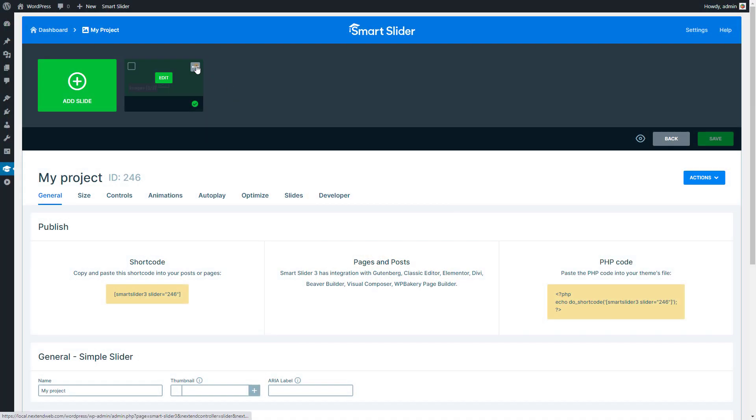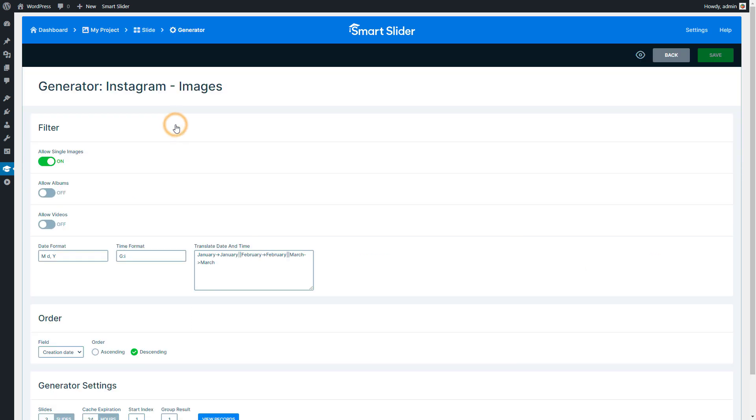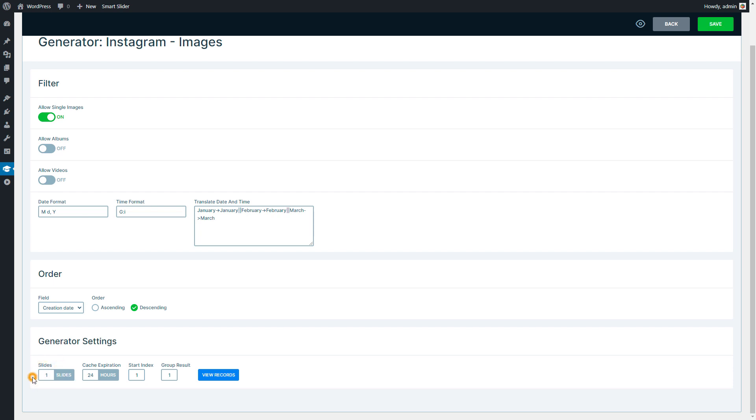Go to the Generator settings. You can see that this dynamic slide creates three slides with Start index 1. You don't necessarily have to start from the very first data your generator creates. You can start from the 2nd, 3rd and so on data as well. Just change the Start index to the number you want to start from. Let's set the slide number to 1 to only create one slide.